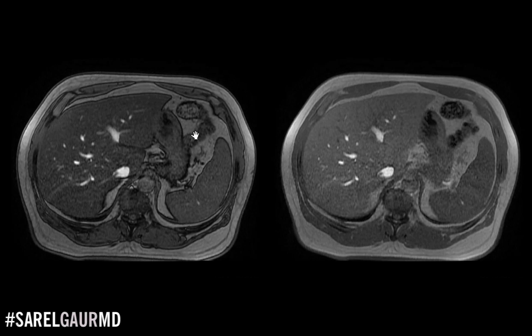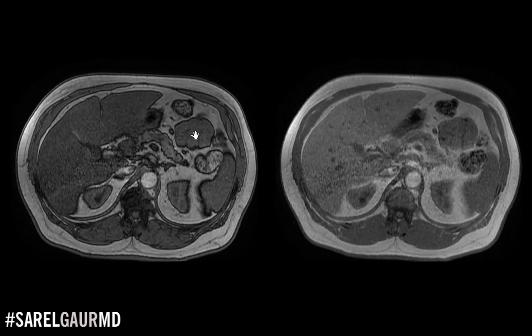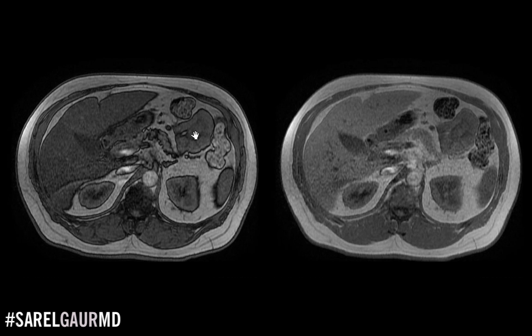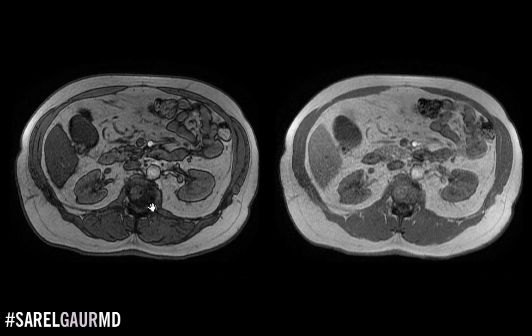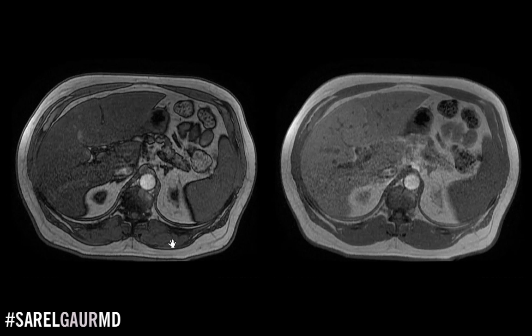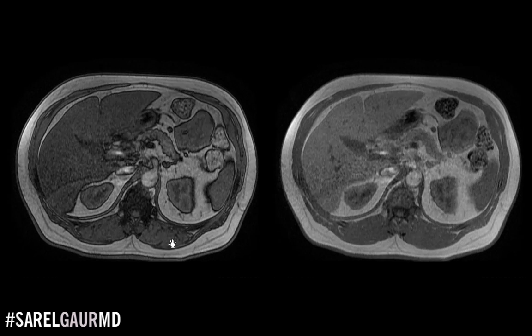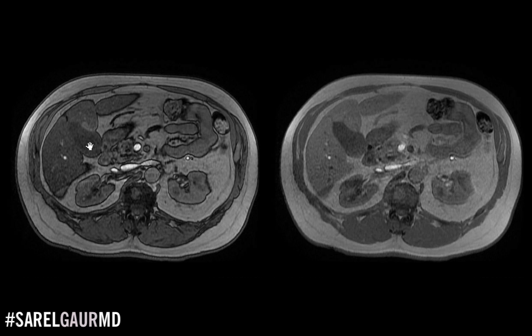Moving on to another set of images. First question: is it T1 weighted or T2 weighted? Looking at the fluid surrounding the spinal cord — the CSF — it's low in signal. So I know right away this is a T1 weighted set of images. I can double-check by looking at the gallbladder: it's dark. This confirms it's T1 weighted.